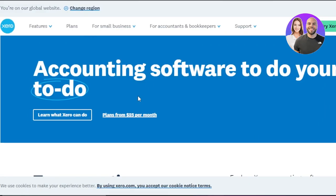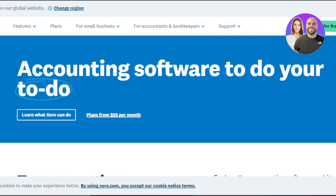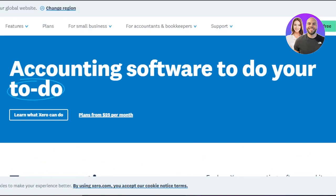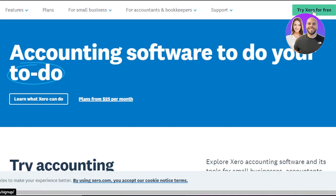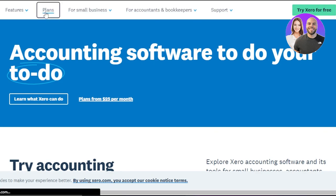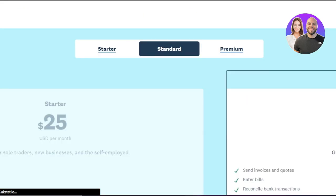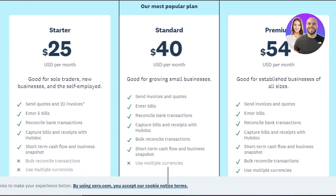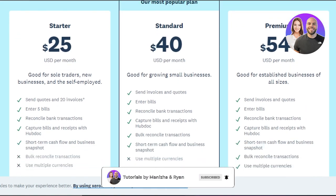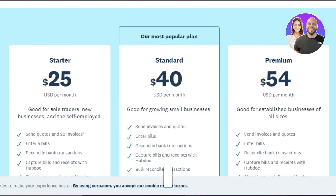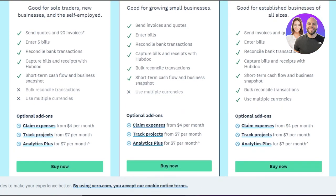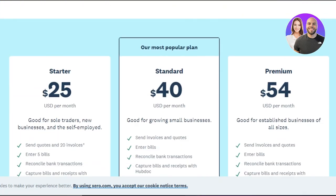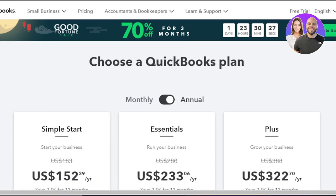Next on the list we have xero.com. Xero is also a very famous accounting software which is good for small businesses as well as large companies. With Xero you can sign up for free and get a free trial. The pricing plans on Xero include a Starter for $25 per month, a Standard for $40 per month, and a Premium for $54 per month. You can compare this pricing to QuickBooks and Wave as well.